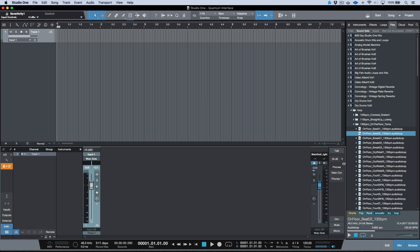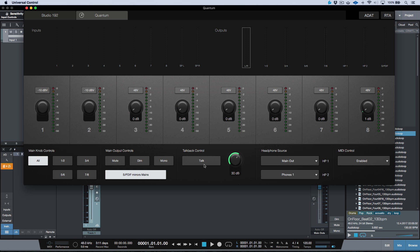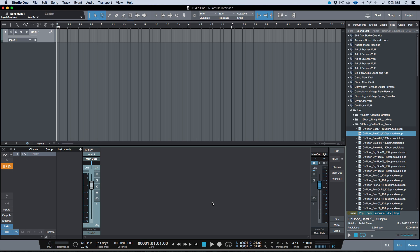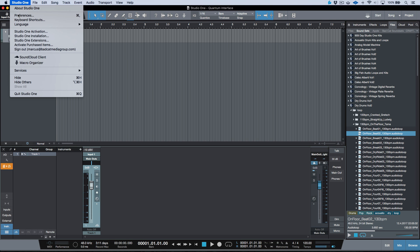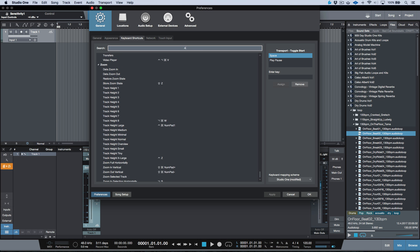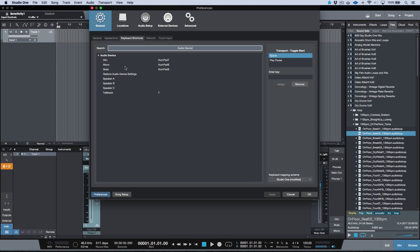We also have device controls on the right side of our main outs. Basic functions like talkback, mute, dim, and mono are controllable from the hardware, from the Universal Control application, or directly from Studio One if you prefer to manage one application. It's also worth mentioning that the majority of these controls are available as keyboard shortcuts. Under keyboard shortcuts, searching 'audio device' reveals dim, mono, mute, restore audio device settings, speaker switching, and talkback — all mappable to shortcuts in Studio One.